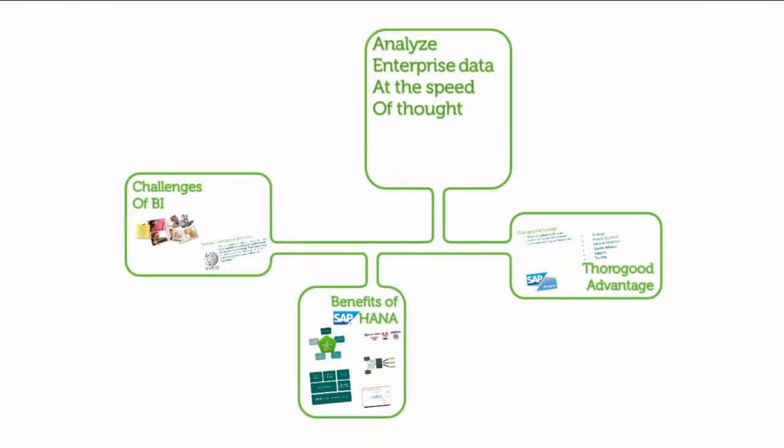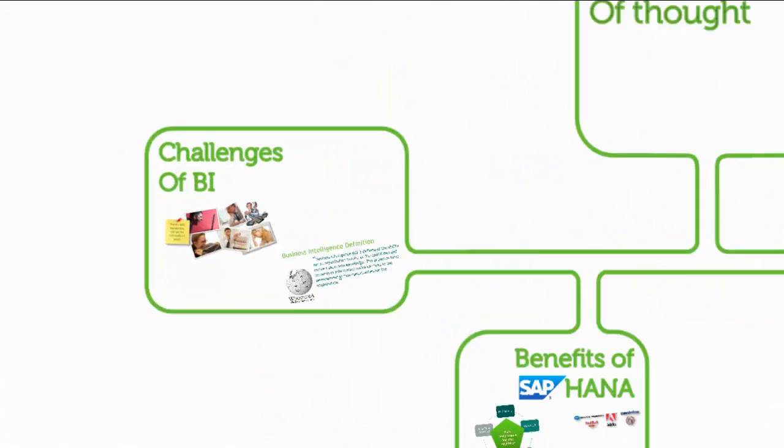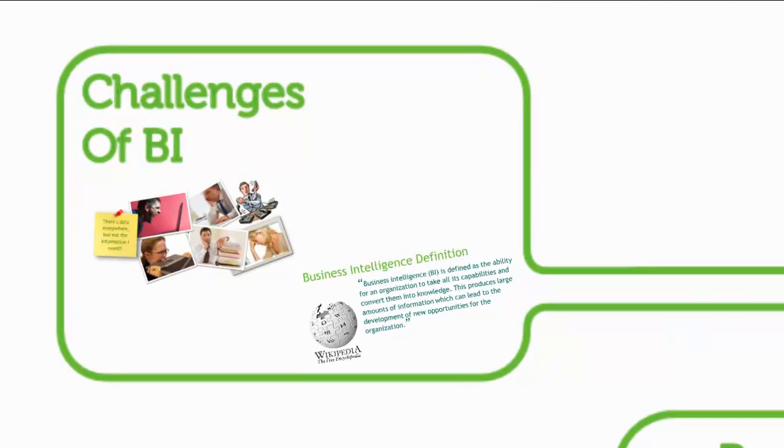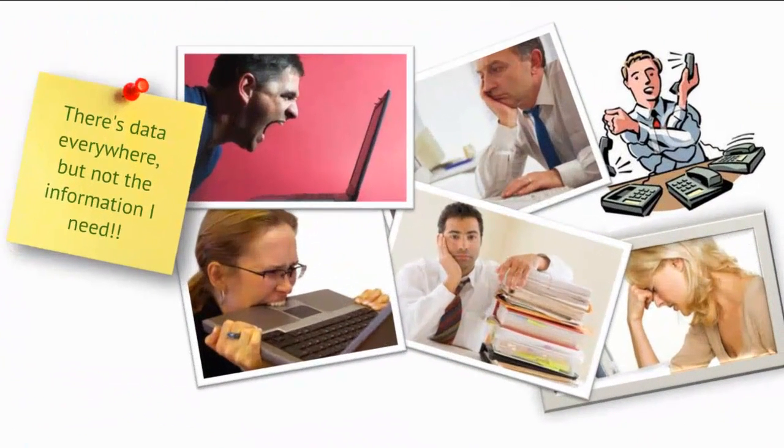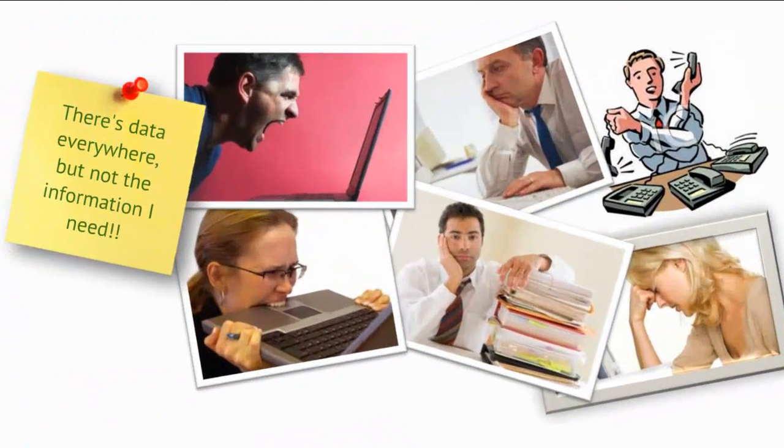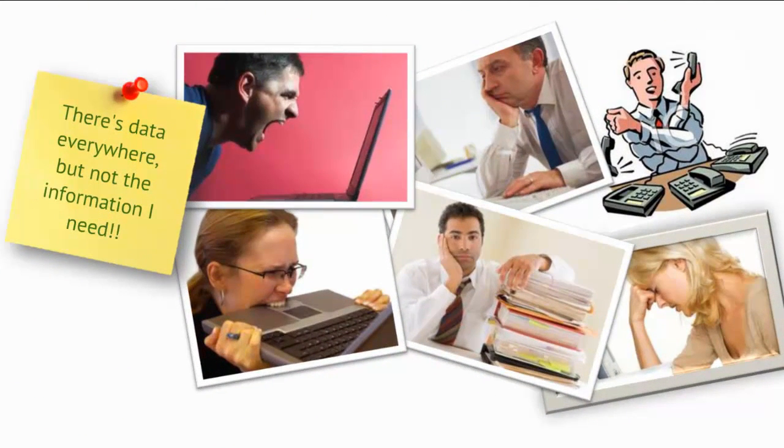Let us first look at some of the challenges in contemporary BI systems. Business users usually have a lot of data around them, yet struggle to find the information they need.